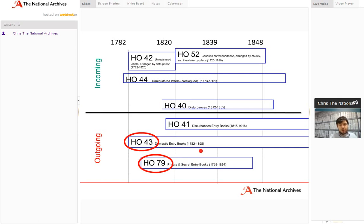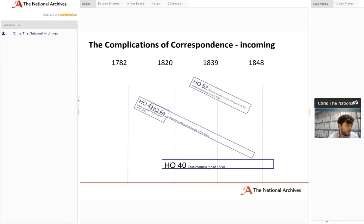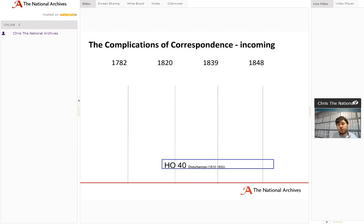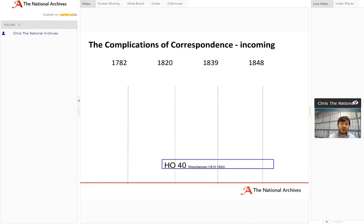I want to return to HO40, the domestic disturbances correspondence, which is unusual in sitting somewhat apart from the other unsorted series. It allows the Home Office to collect together correspondence to do with riot and fear of radicalism throughout the country, running from the Luddite disturbances in the early 19th century, through parliamentary reform agitation after 1815, to things like Chartism in the mid-19th century. It's a fantastic collection for anyone interested in the history of radicalism or working people in this country, and it's also available on digital microfilm.